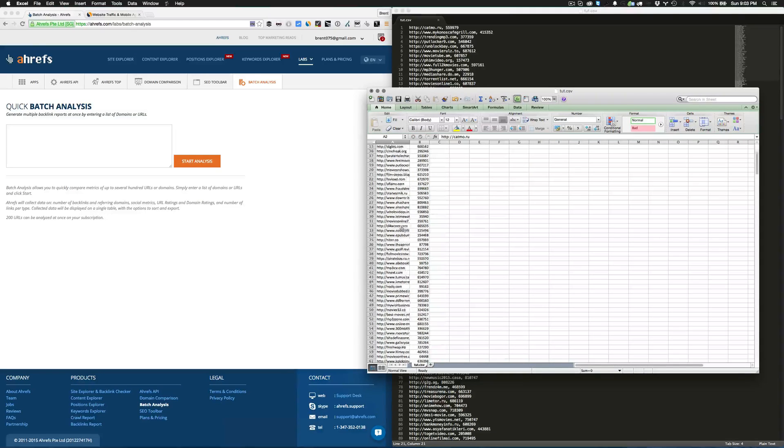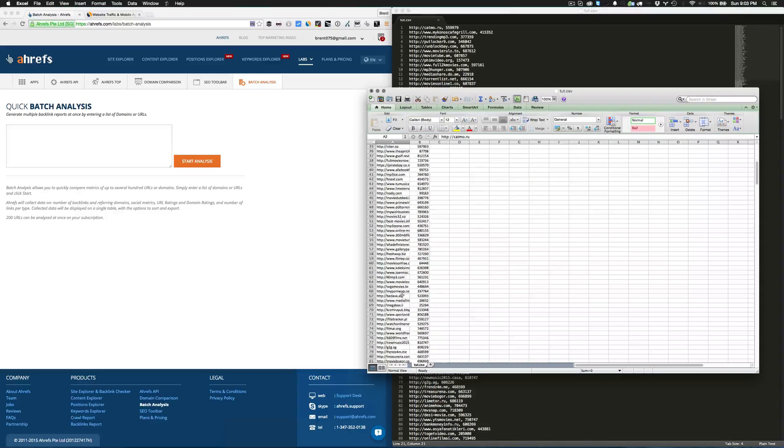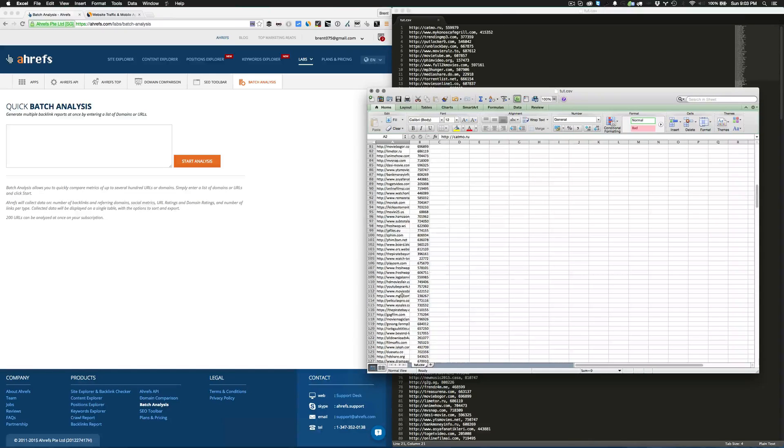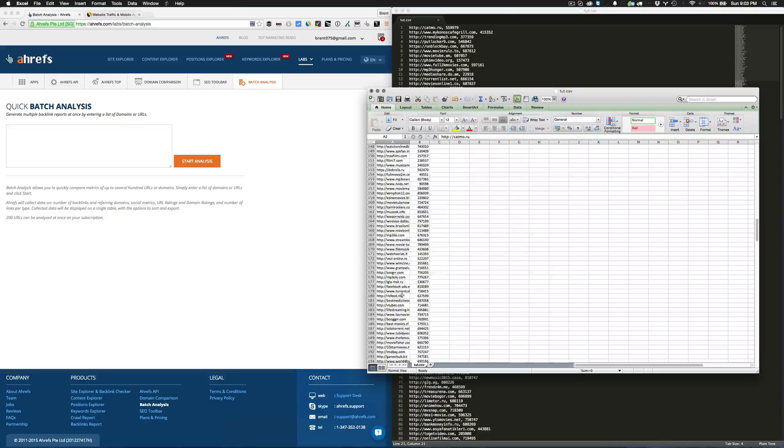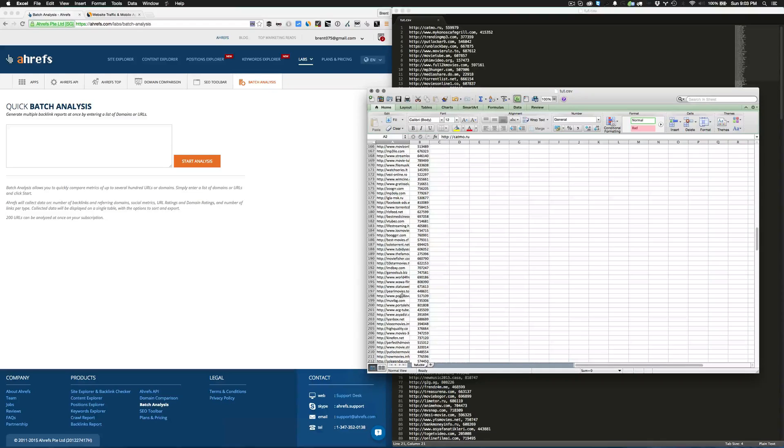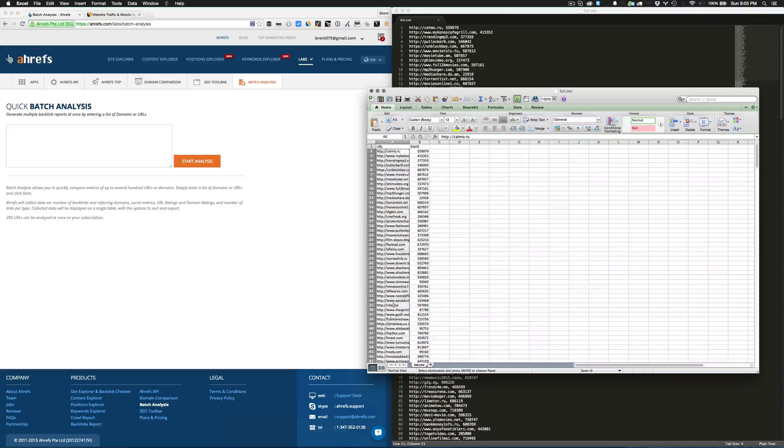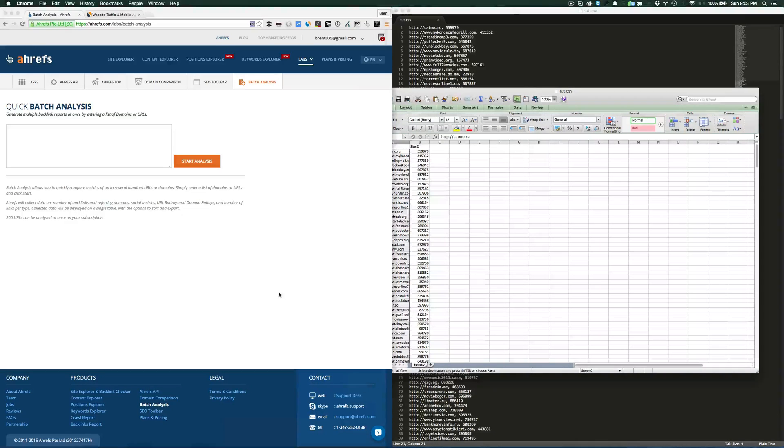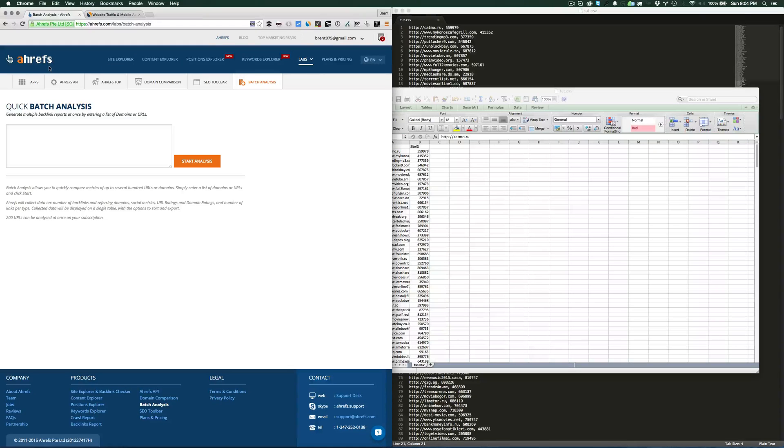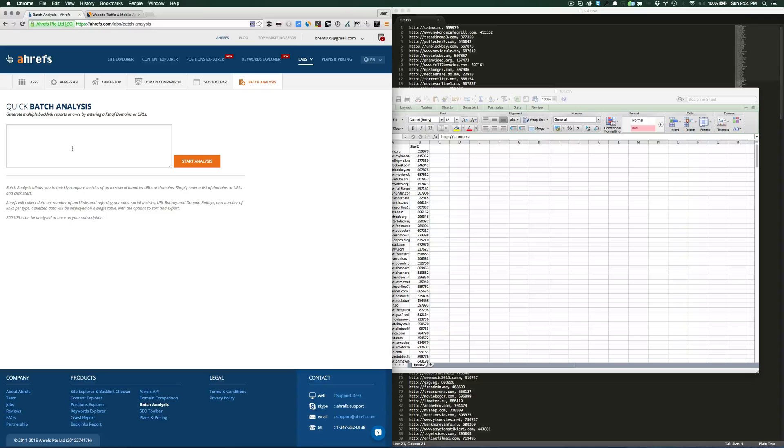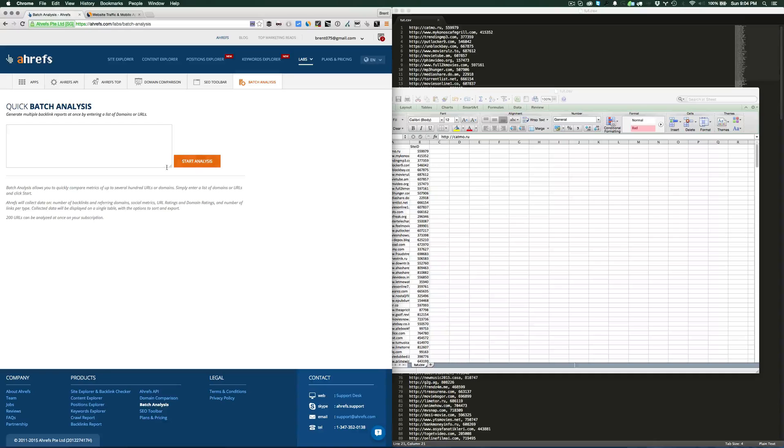The first thing we're going to do is grab the very first site right here and get the first 200 results. Go ahead and click copy here. The tool I'm using for this is called Ahrefs.